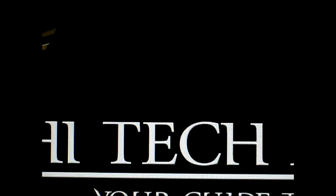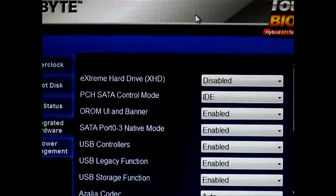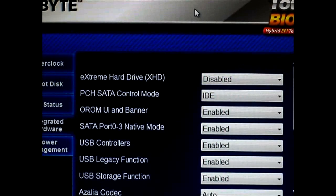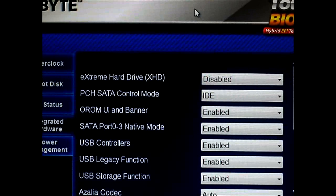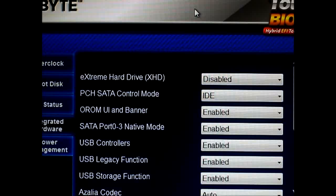If you recall correctly, in order to set up the Intel smart response technology, you have to go through multiple steps. You have to plug in your SSD and hard drive, and if you already have a hard drive installed or operating system installed on that hard drive...